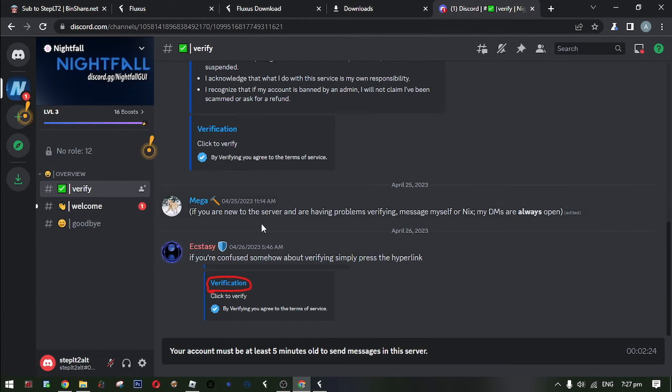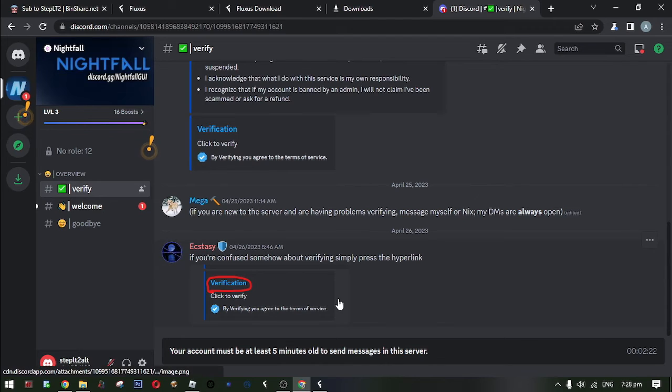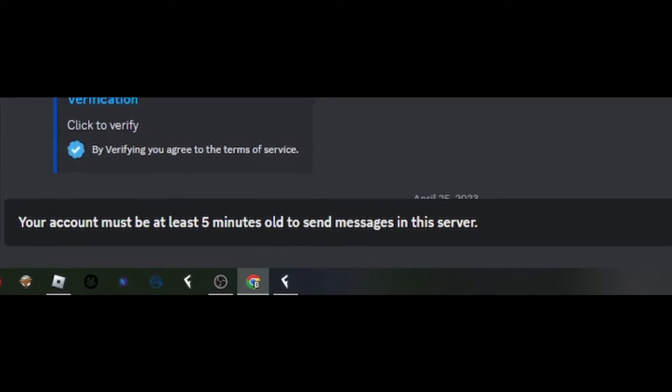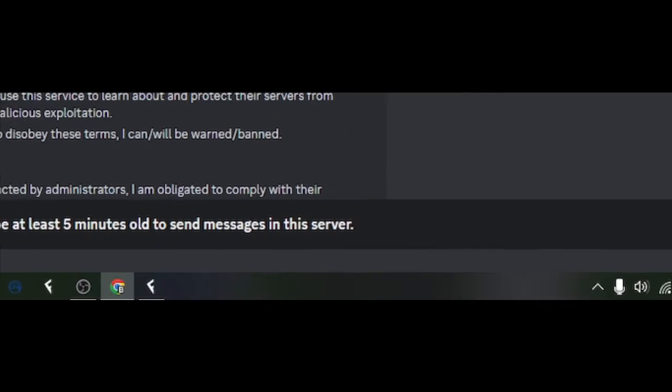And then now, verify. Also you need to wait this time.